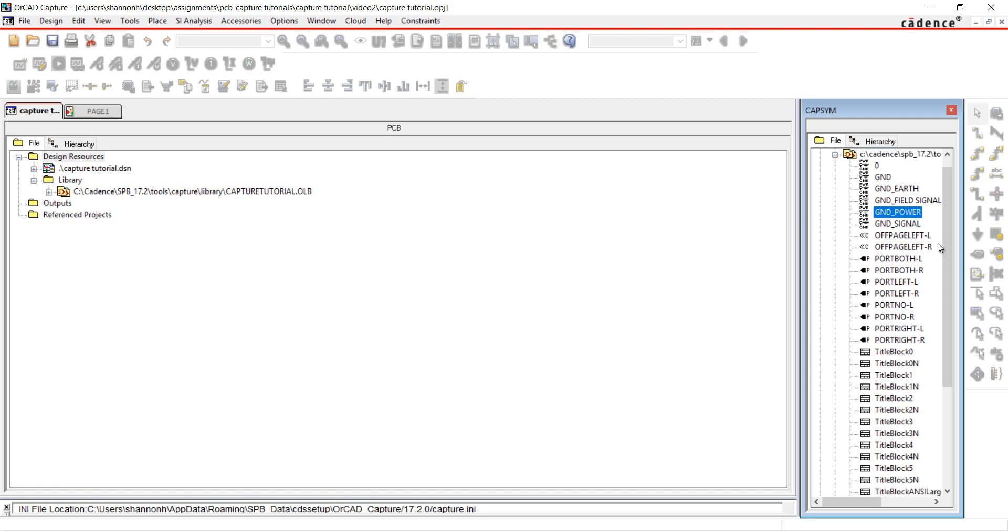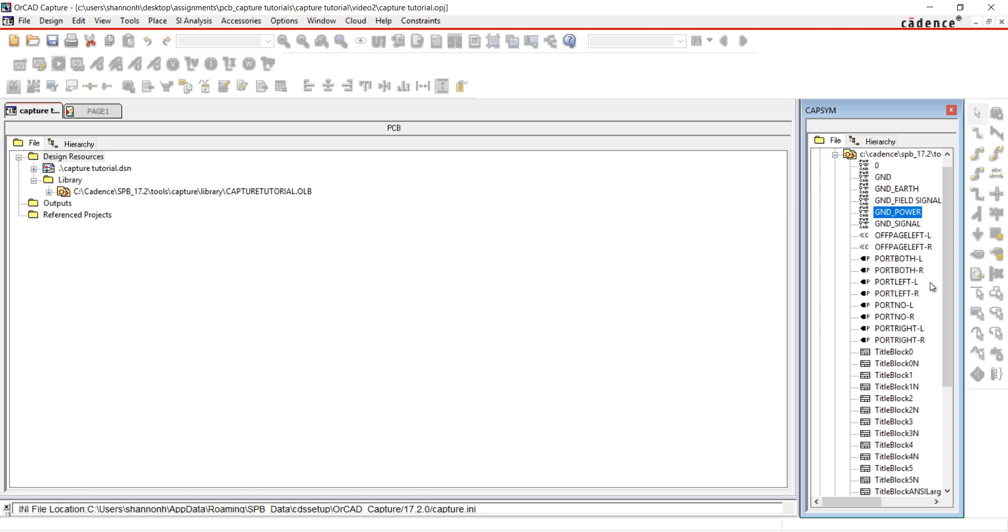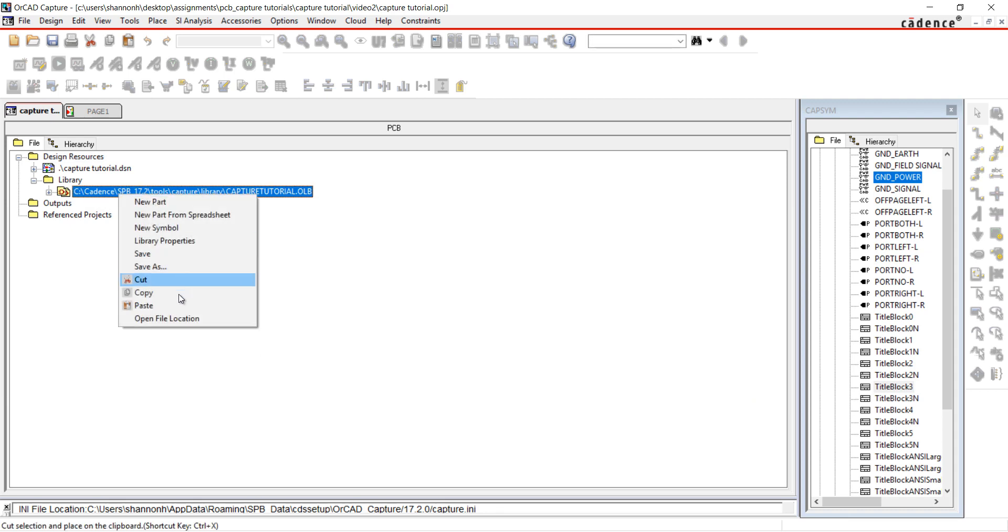I'm going to use Control-C to copy. Back in our design, right-click on the library and select Paste.